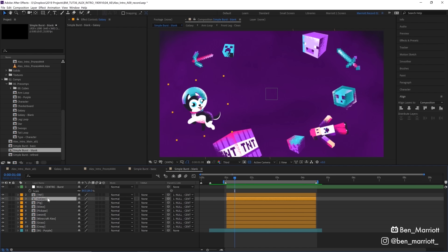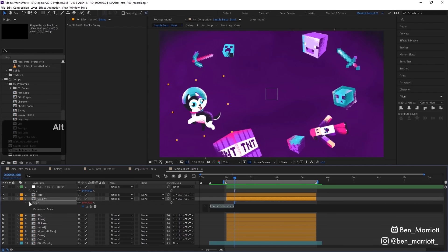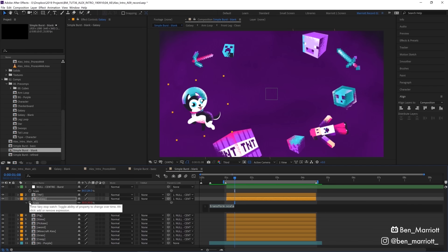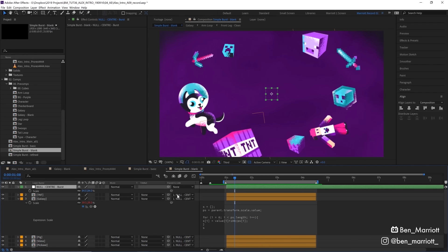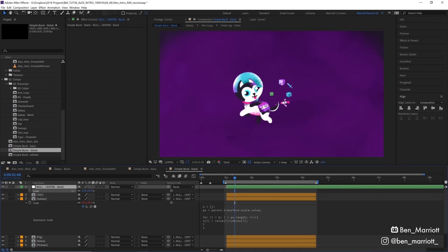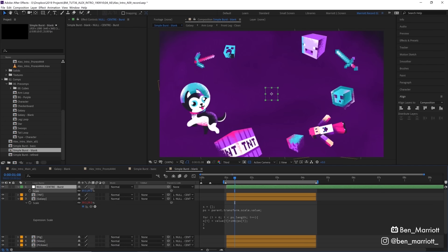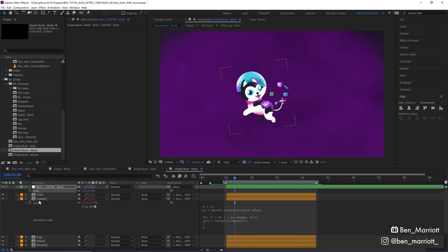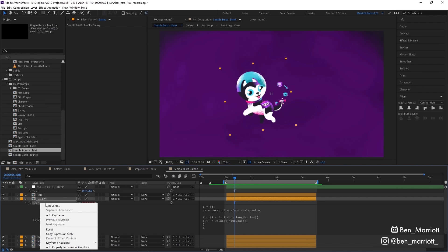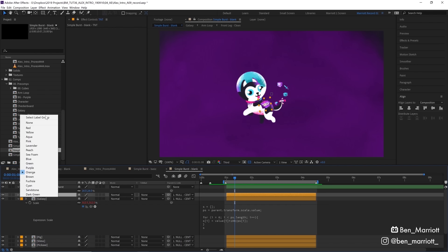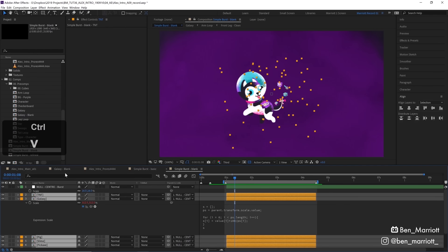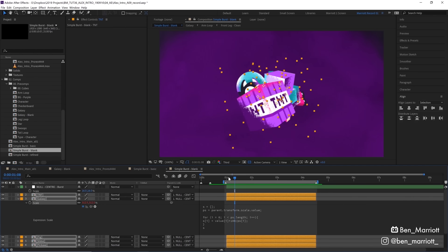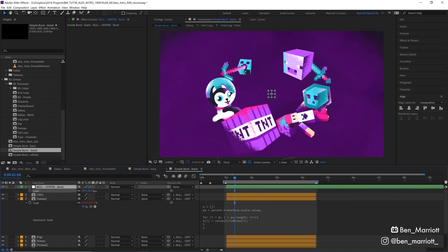So with the dog right here, I'm going to open up his scale with S on the keyboard, Alt or Option click the stopwatch here, open up the expressions window, and then I'm going to paste in that expression. Now if we go back to our center null and adjust its scale, you can see that dog's size maintains consistent. And now if we right click on its scale property over here and select copy expression only, we can select the other orange pre-comps, press ctrl v, and it's pasted onto all of them.